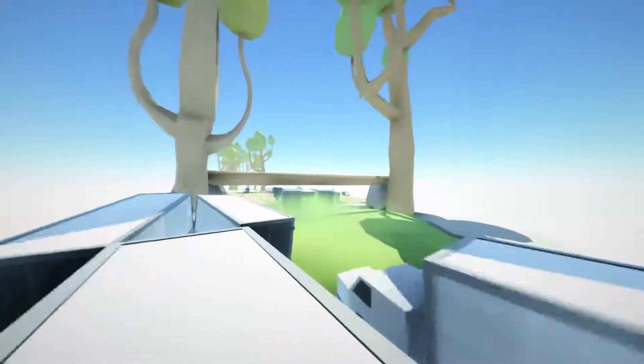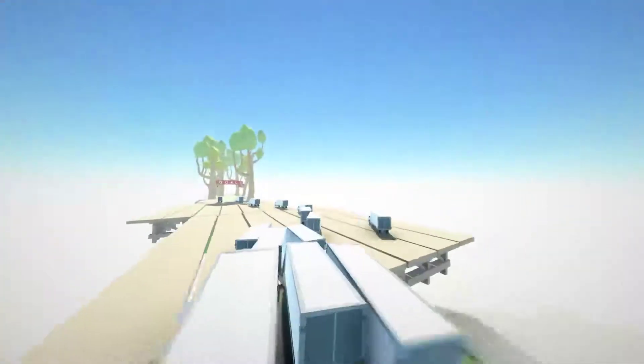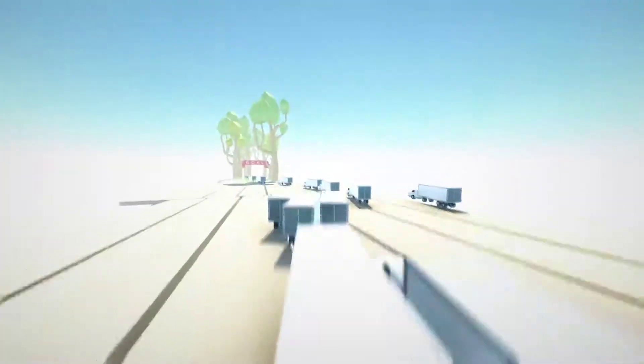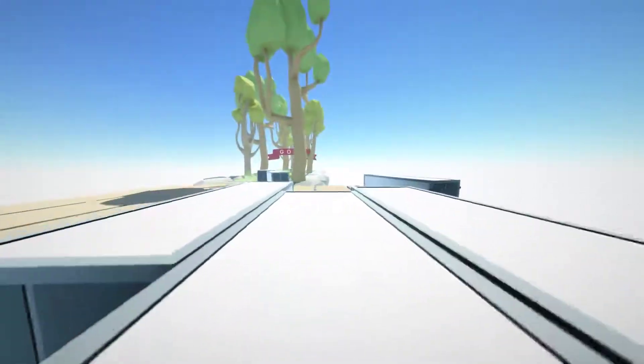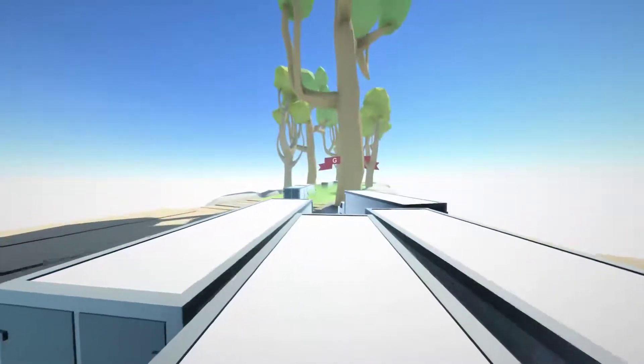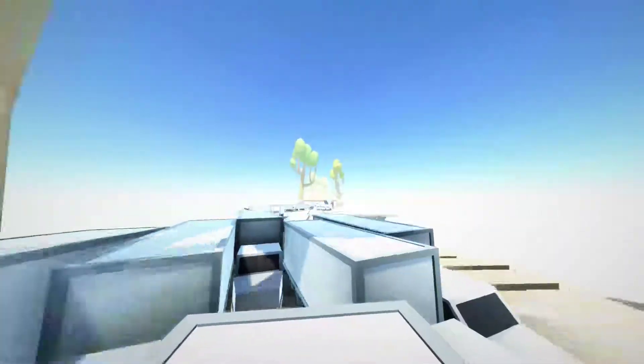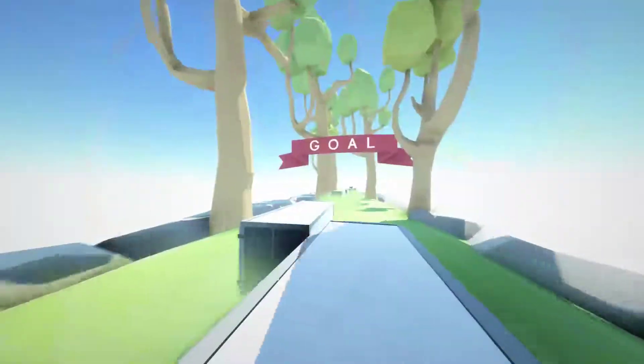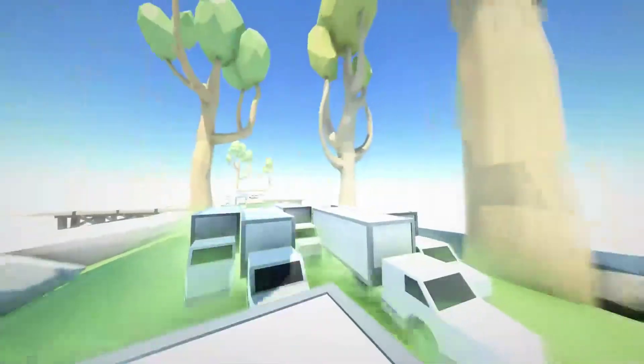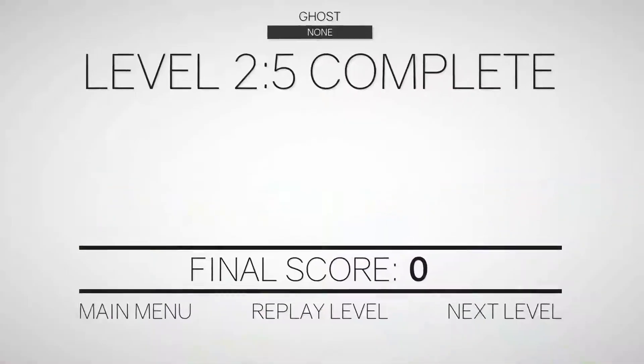As you can see, you're kind of going around a bend there. Just time it up correctly so that you jump over it. And then you can just rest on your car and wait until you get to the end. Pretty chill level.